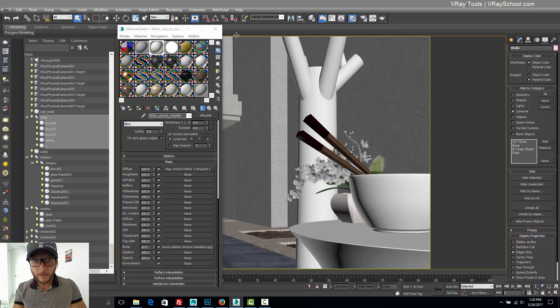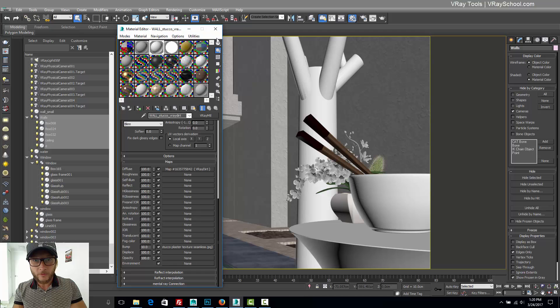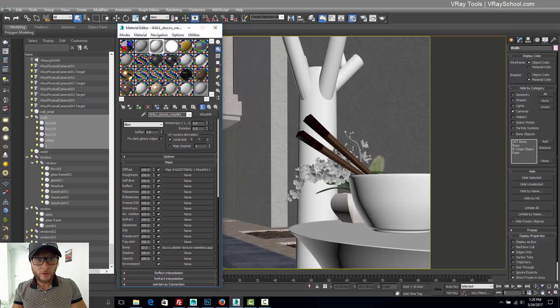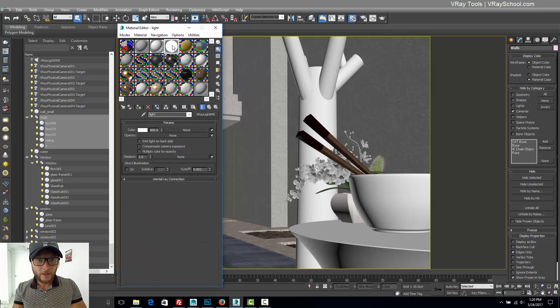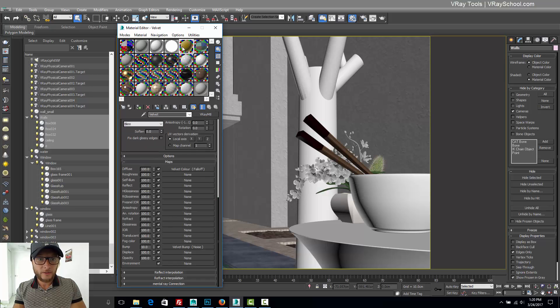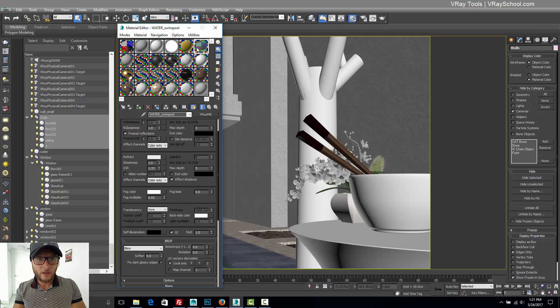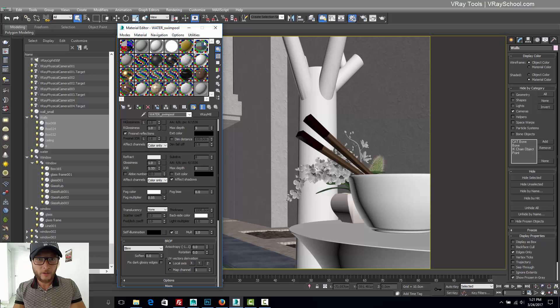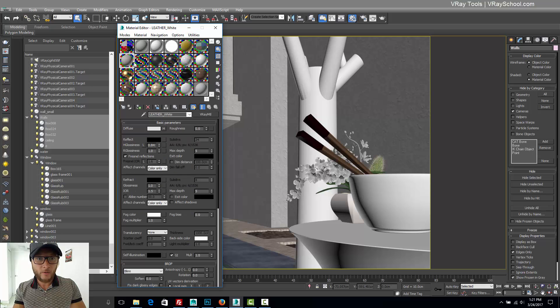And we also have light material, some cloth, swim pool water, we have leather white, mirror